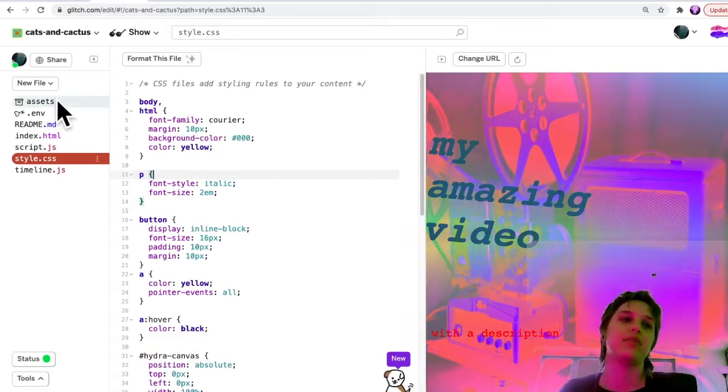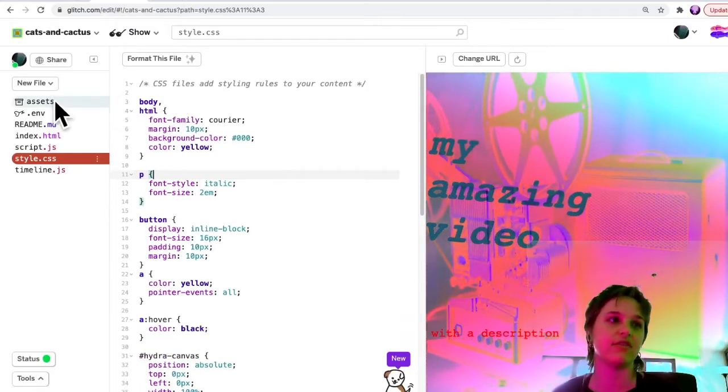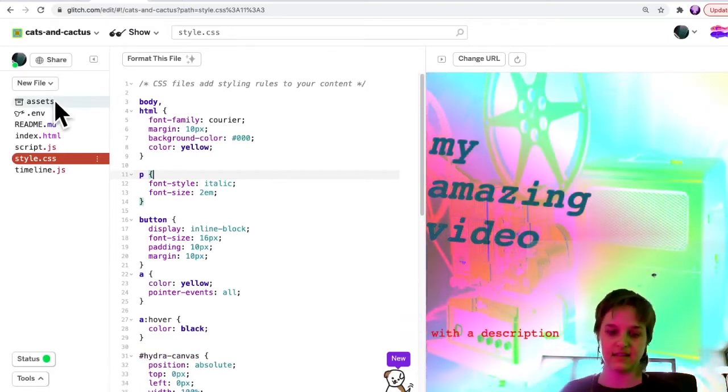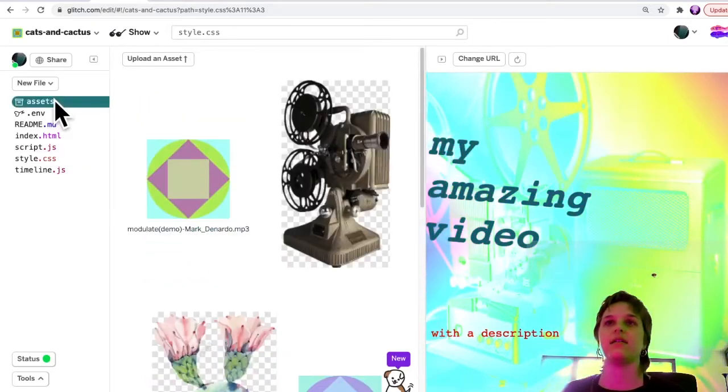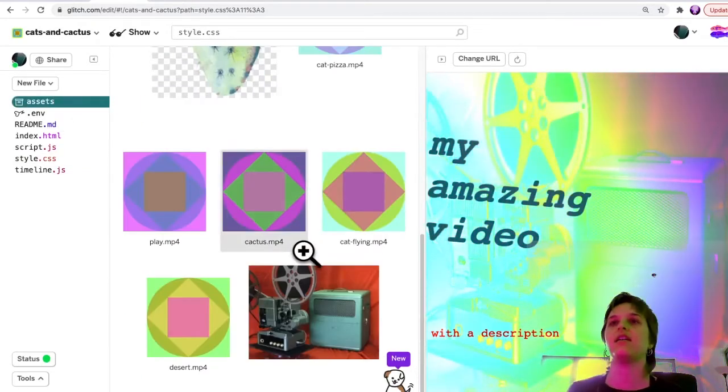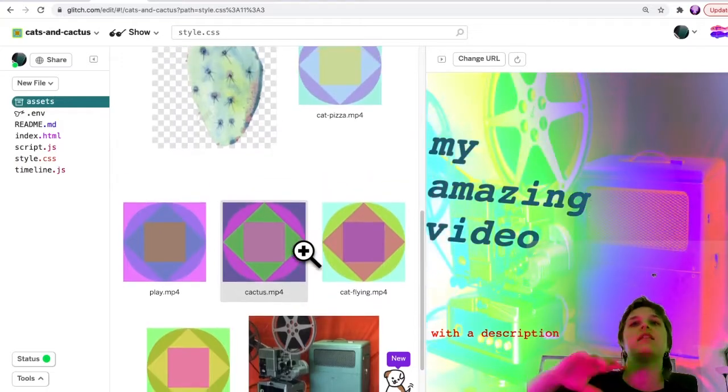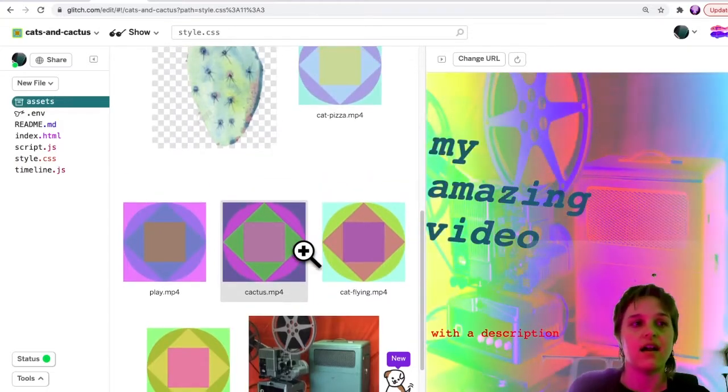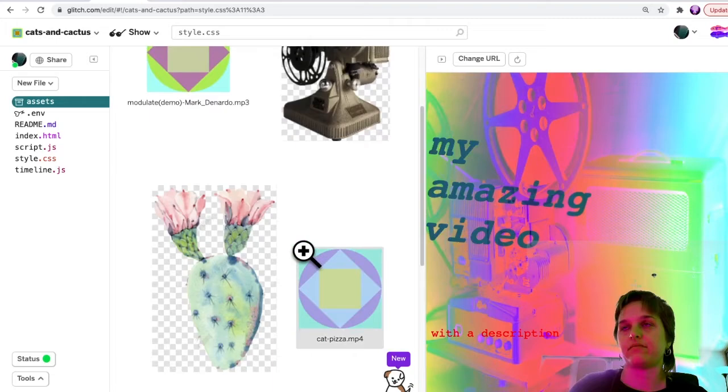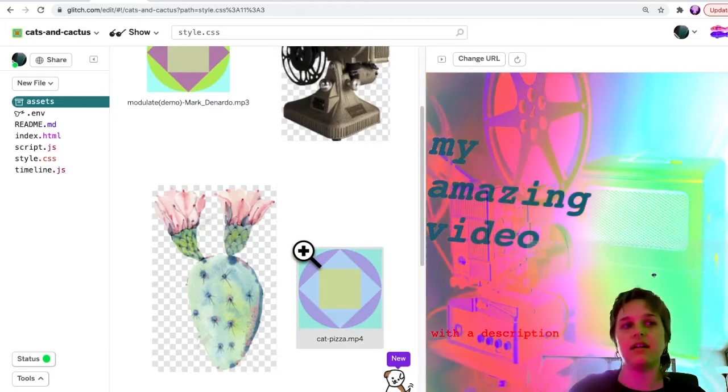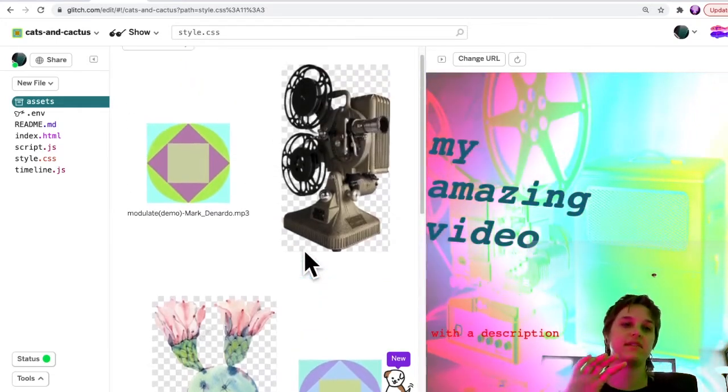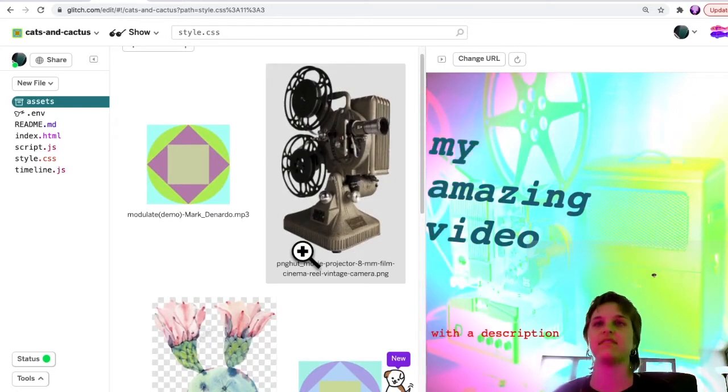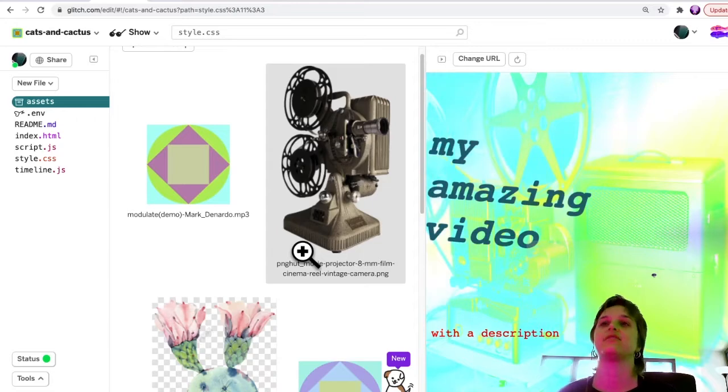And then in order to add it to the site, there's this folder called Assets, and this is where all the images and all of the audio that you want to use. We only sort of have space for one MP3 file.